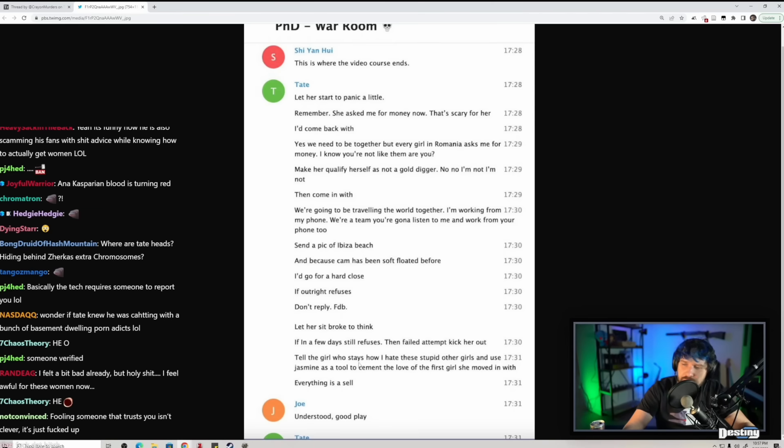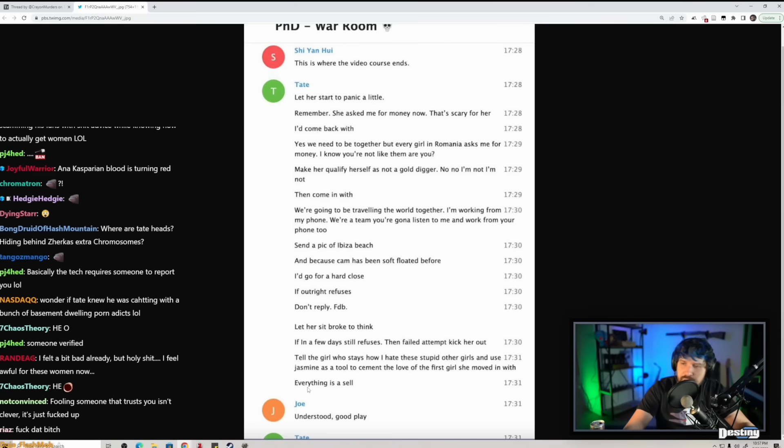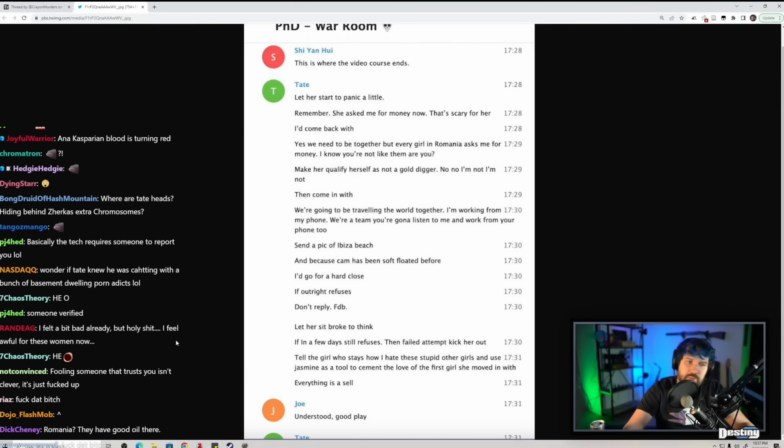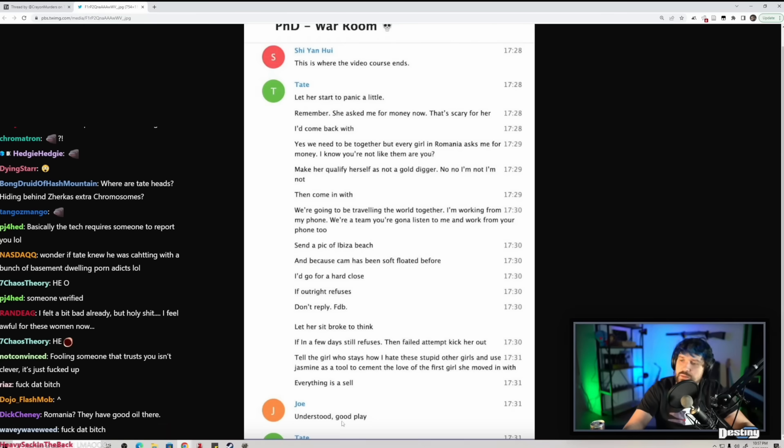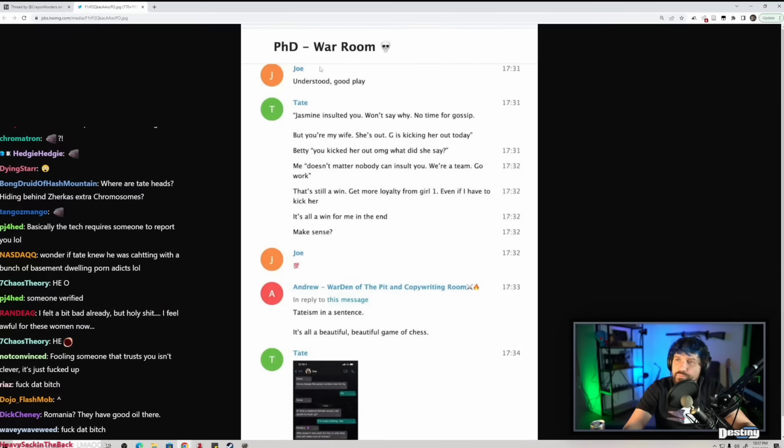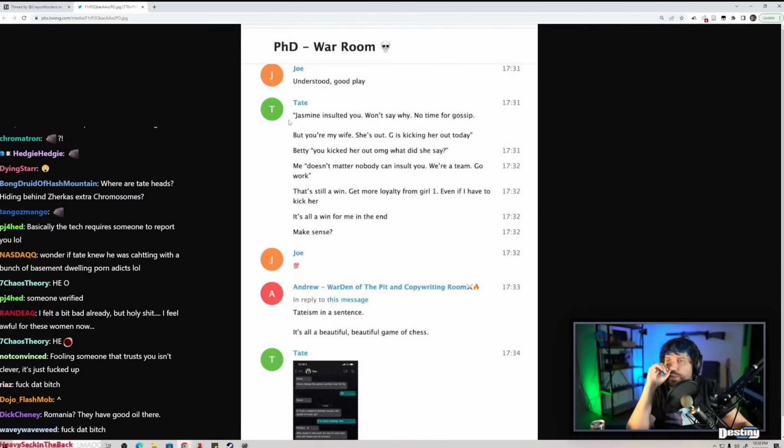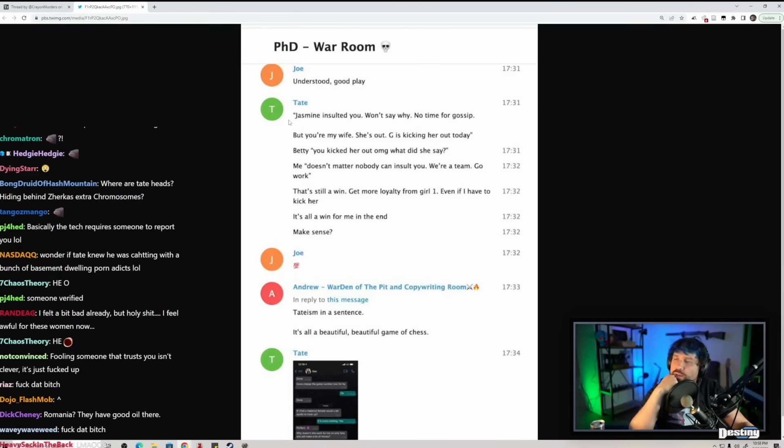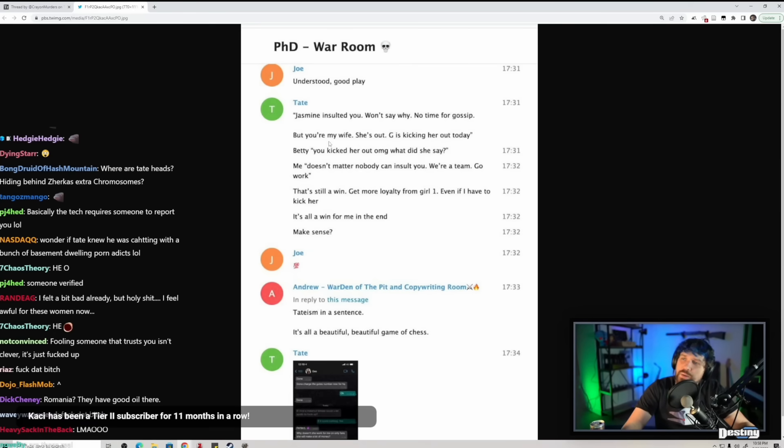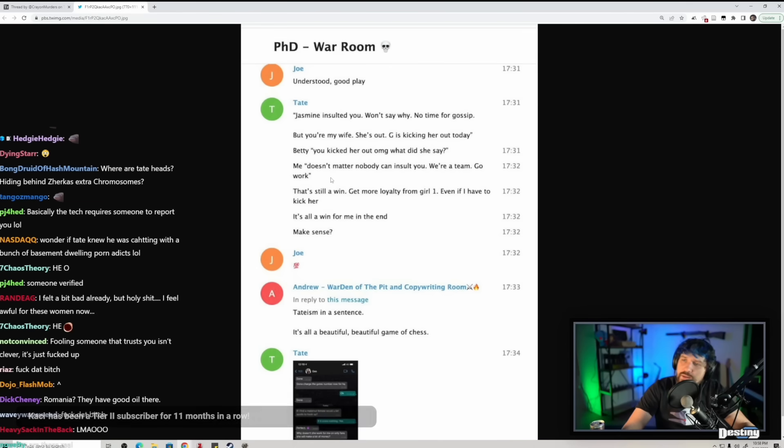Everything is a sell. Understood, good play. Quote: Jasmine insulted you, won't say why. No time for gossip but you're my wife, she's out. G is kicking her out today. Betty: You kicked her out? Oh my god, what did she say? Me: Doesn't matter, nobody can insult you. We're a team. Go work. That's still a win, get more loyalty from girl one even if I have to kick her.